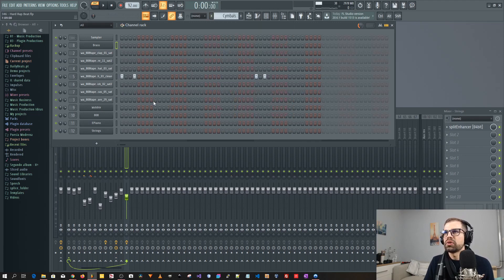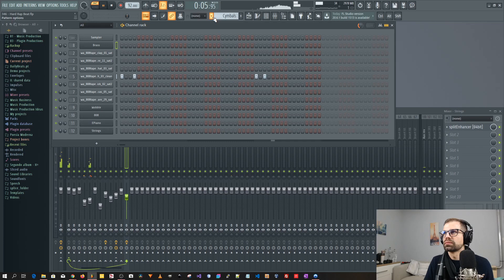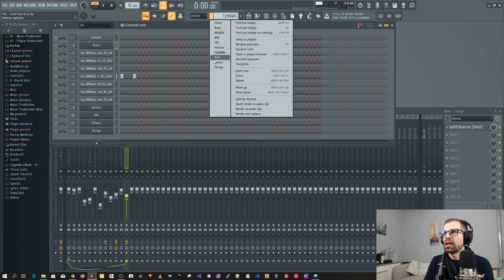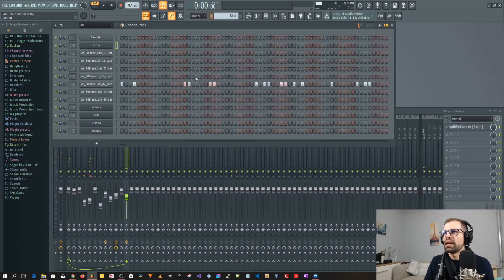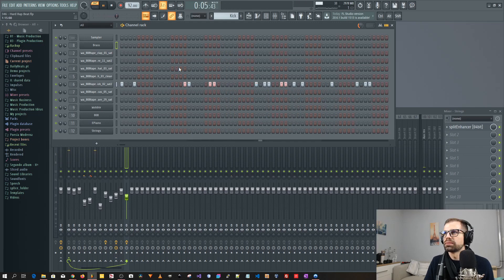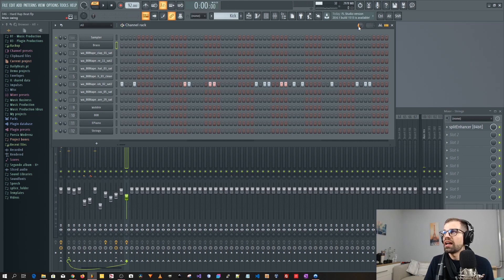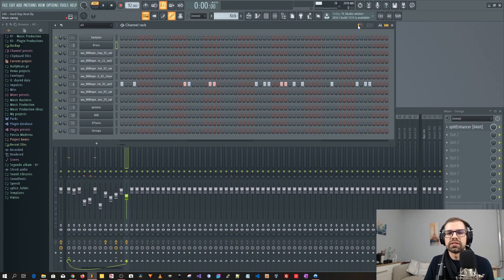I added a cymbal. And then I added the kick. As you can see I have a lot of bounce or swing here.